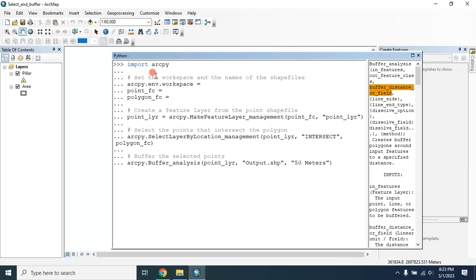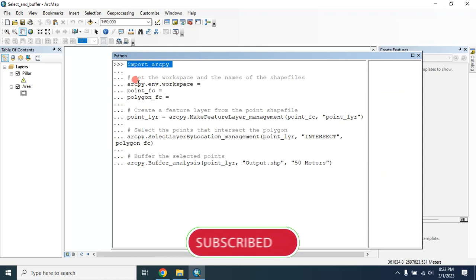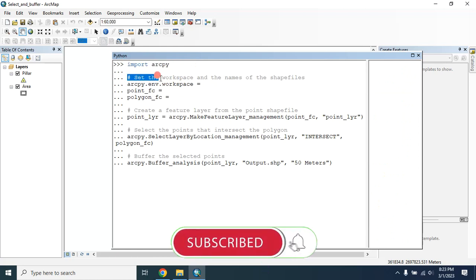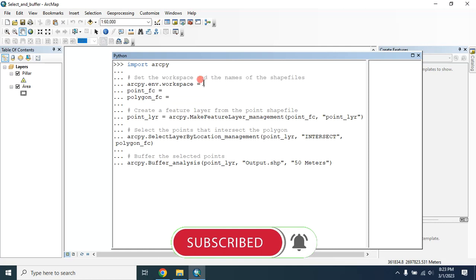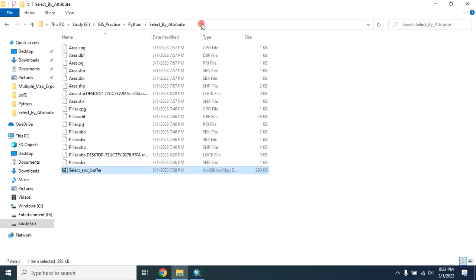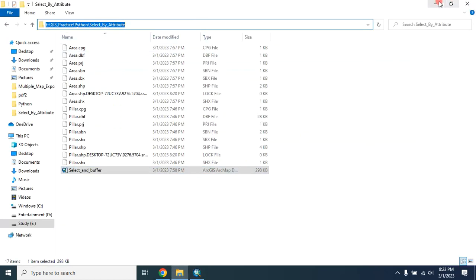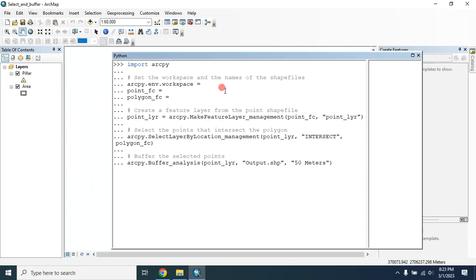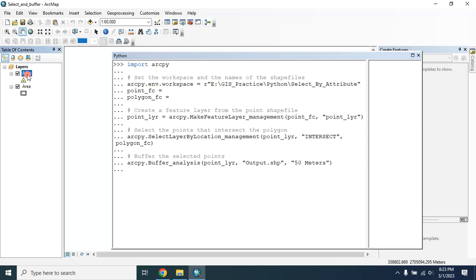This is the script. First you have to import arcpy, then you have to set the workspace and the name of the shapefile. Here I am providing the location where I want to save my data — just copy the location and paste it here. Then set the point feature and the polygon feature.